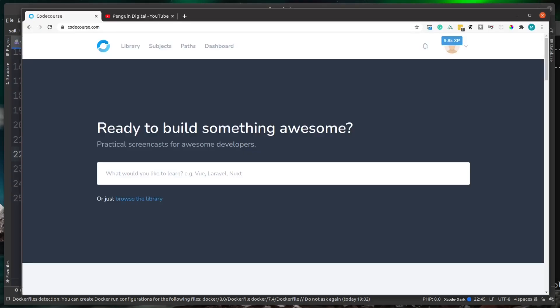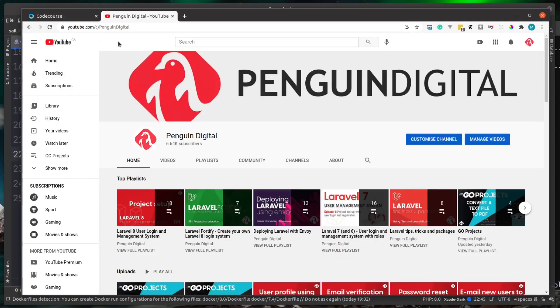So if you did enjoy this video, don't forget to give it a thumbs up and also hit that subscribe button. If you're interested in some more Laravel related content, don't forget to check out the codecourse.com website. Also, I have my own YouTube channel over at Penguin Digital where I have a lot of Laravel content and the links to those will be in the description.